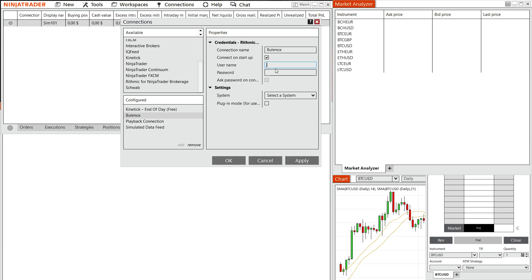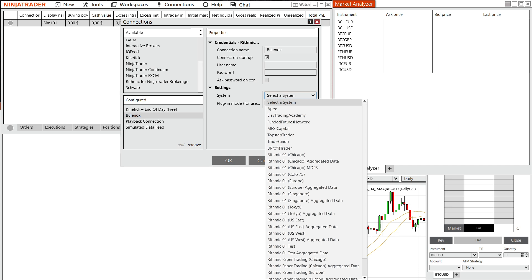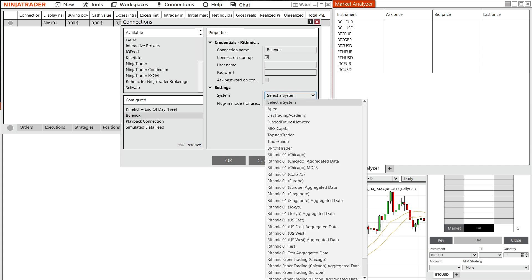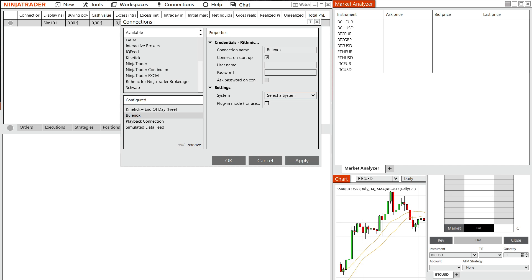So put in your username, and then your password. And then here, if you want, you can ask for password on connection. So for me, I'm not going to put that on. And then settings here, you'll have to basically select a system. Now, as you can see, there's going to be a lot of these systems over here. And usually, for most people, it's going to be the Chicago paper trading.